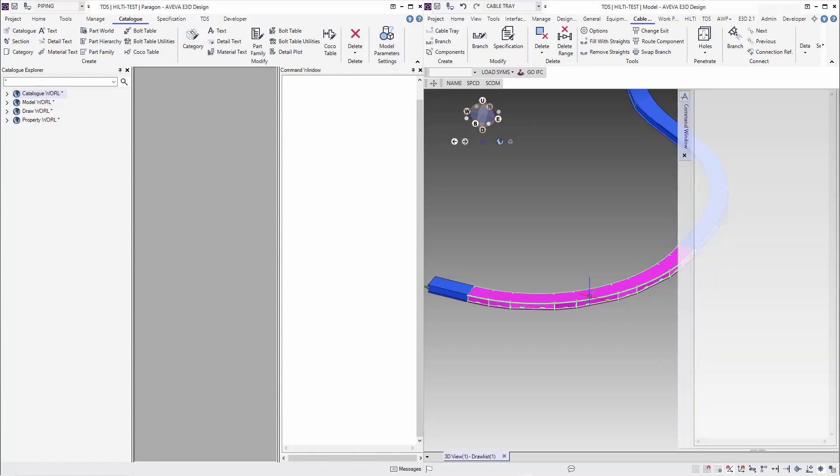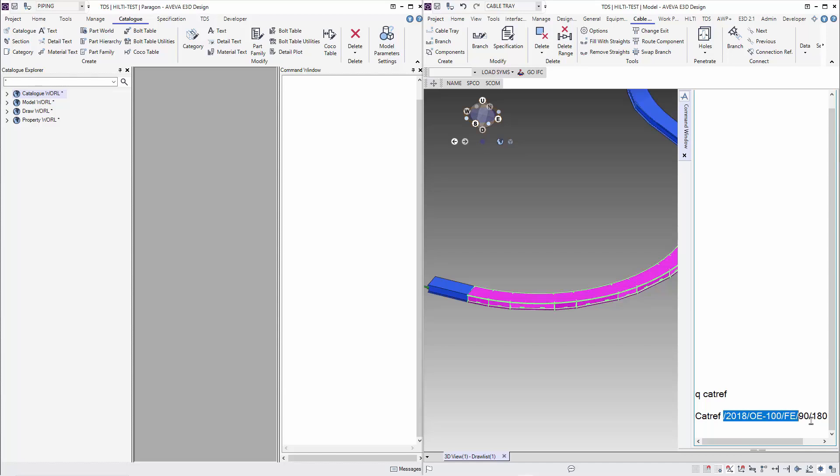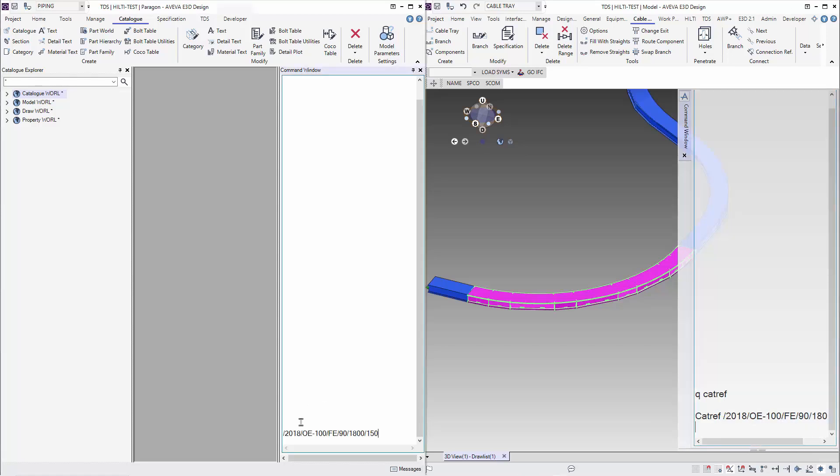Have you ever used E3D and you want to copy a catref from one section to another section? Normally you queue the catref, do a copy, and then paste on the other section.